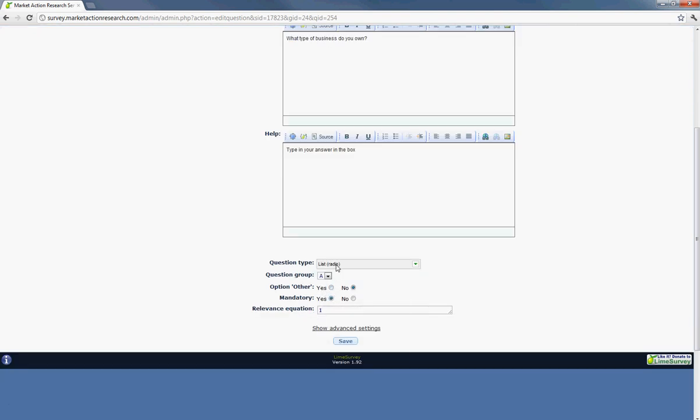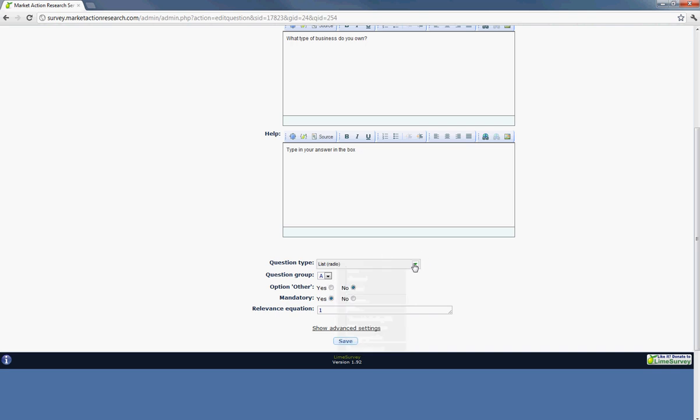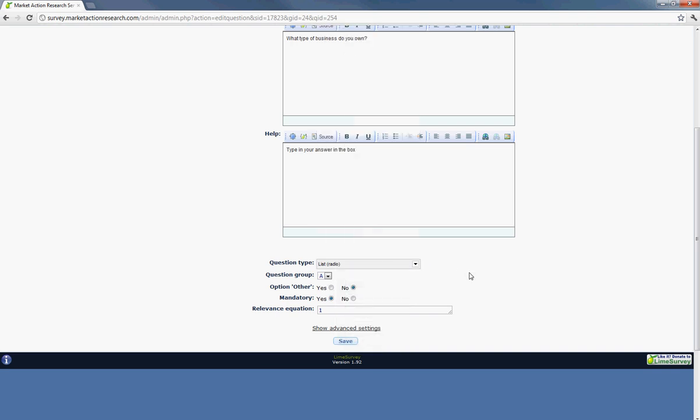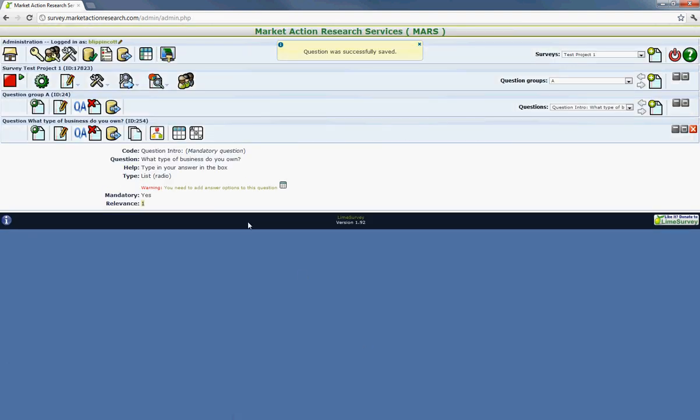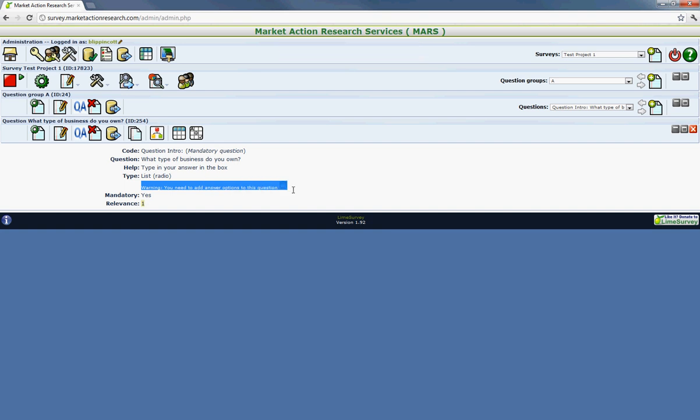Always check when you click on the question type what the other options that will change here. So if we just say yes, for instance, it's going to give the user the option to put in or type in an other response. So let's hit save. And then it will automatically give you a little warning to tell you that it needs an answer.